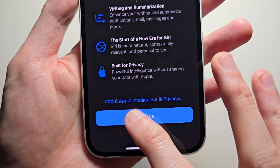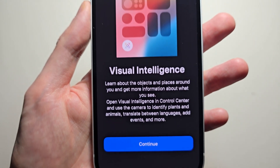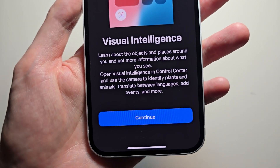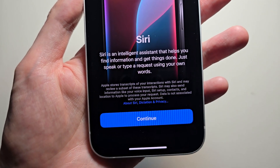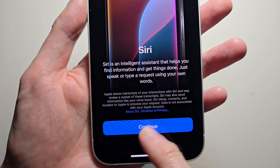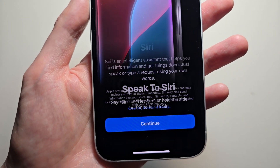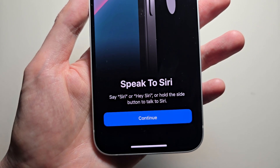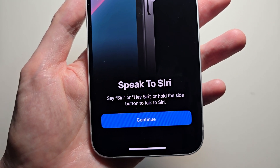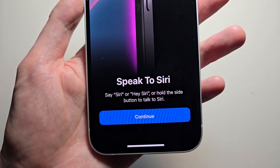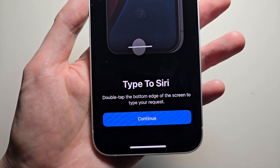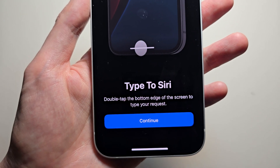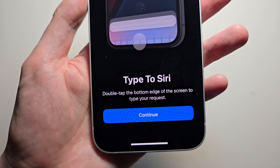Then turn on Apple Intelligence. Press Continue. Visual Intelligence — this will tell you about stuff from a photo. Siri, press Continue. You can say Siri or Hey Siri. There is also the option to type to Siri.